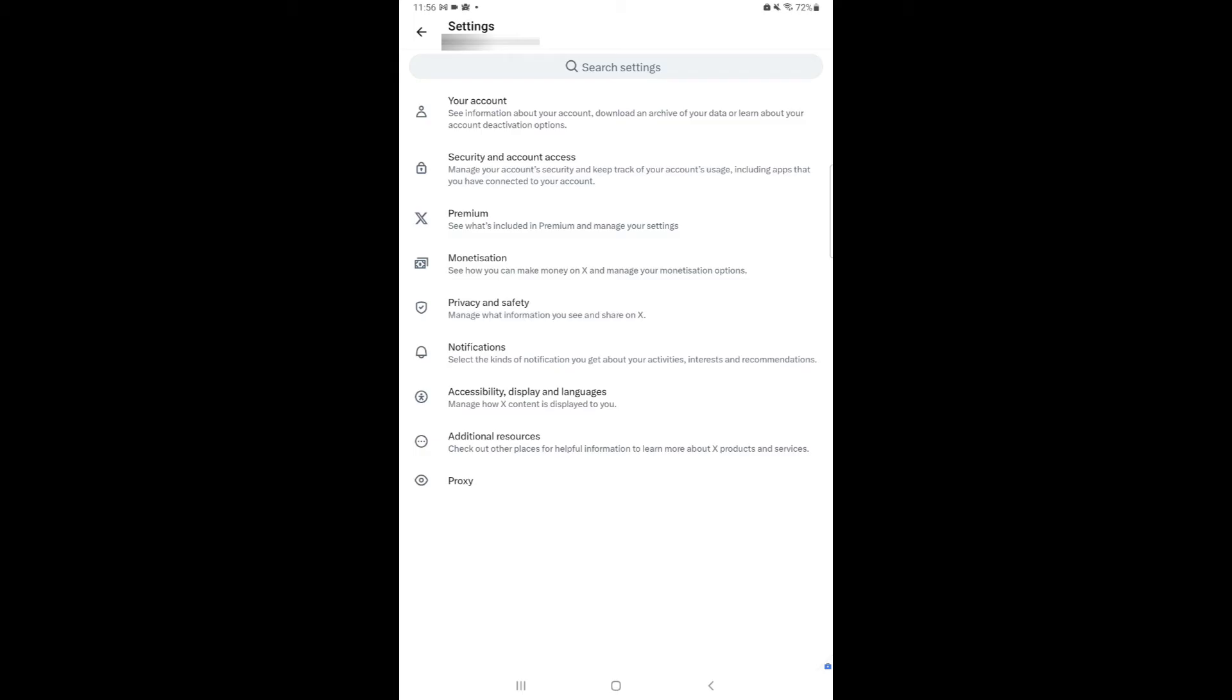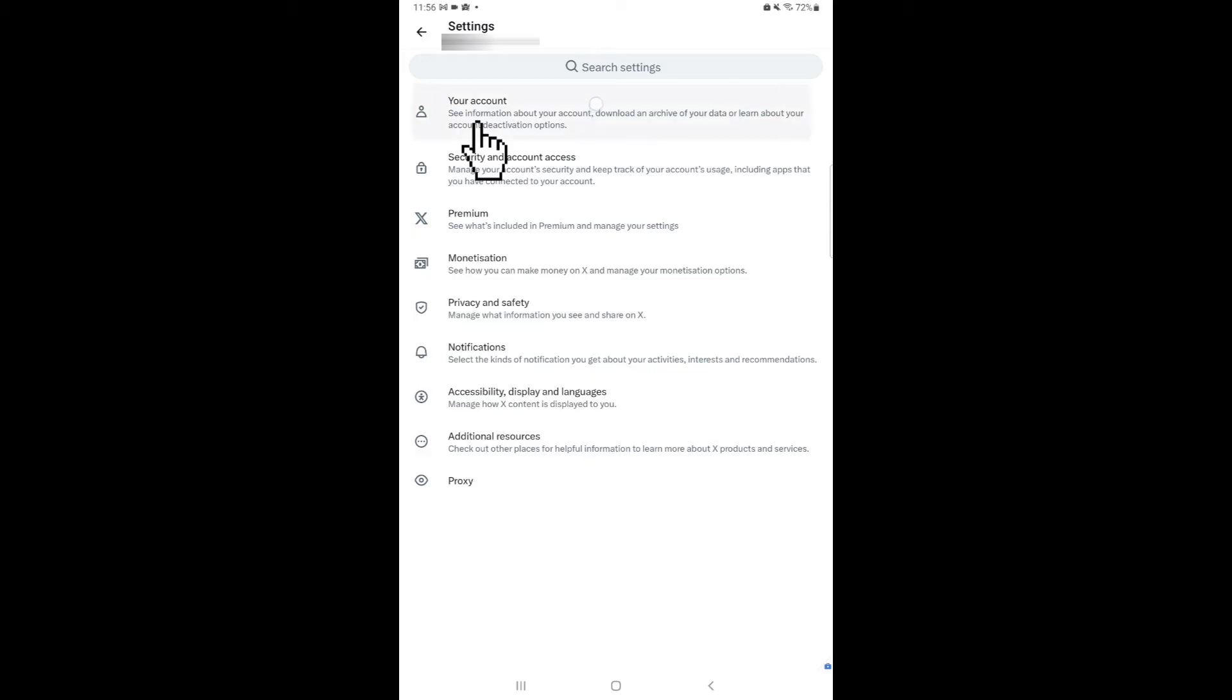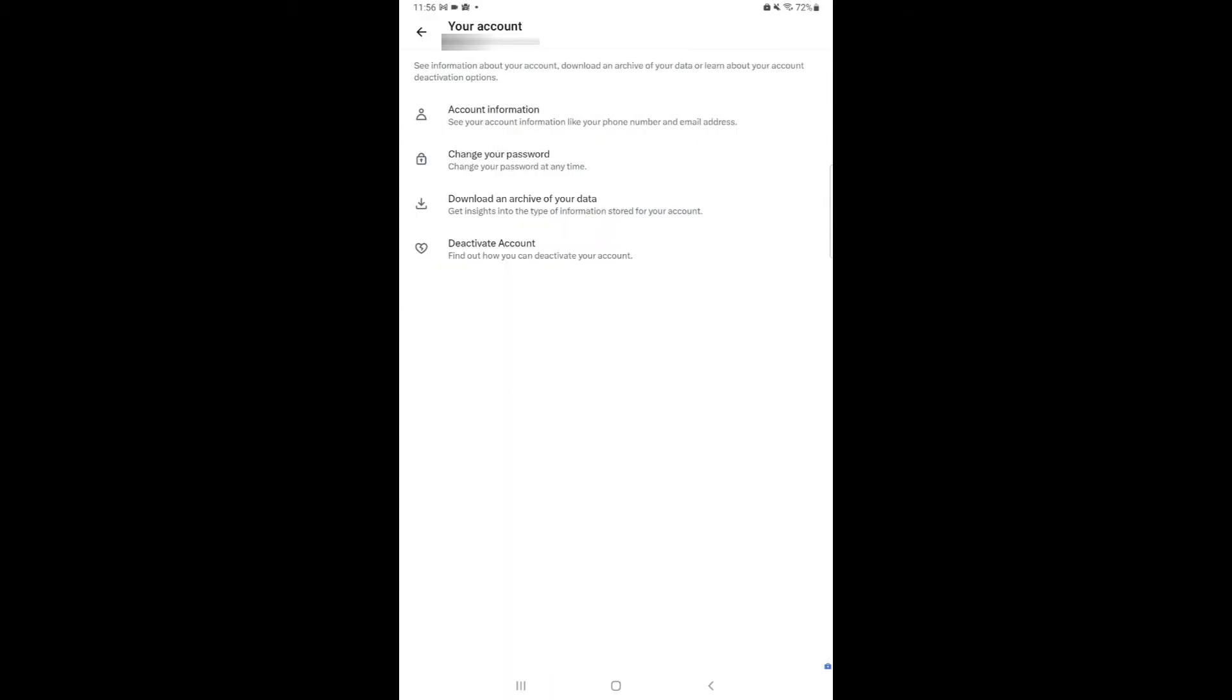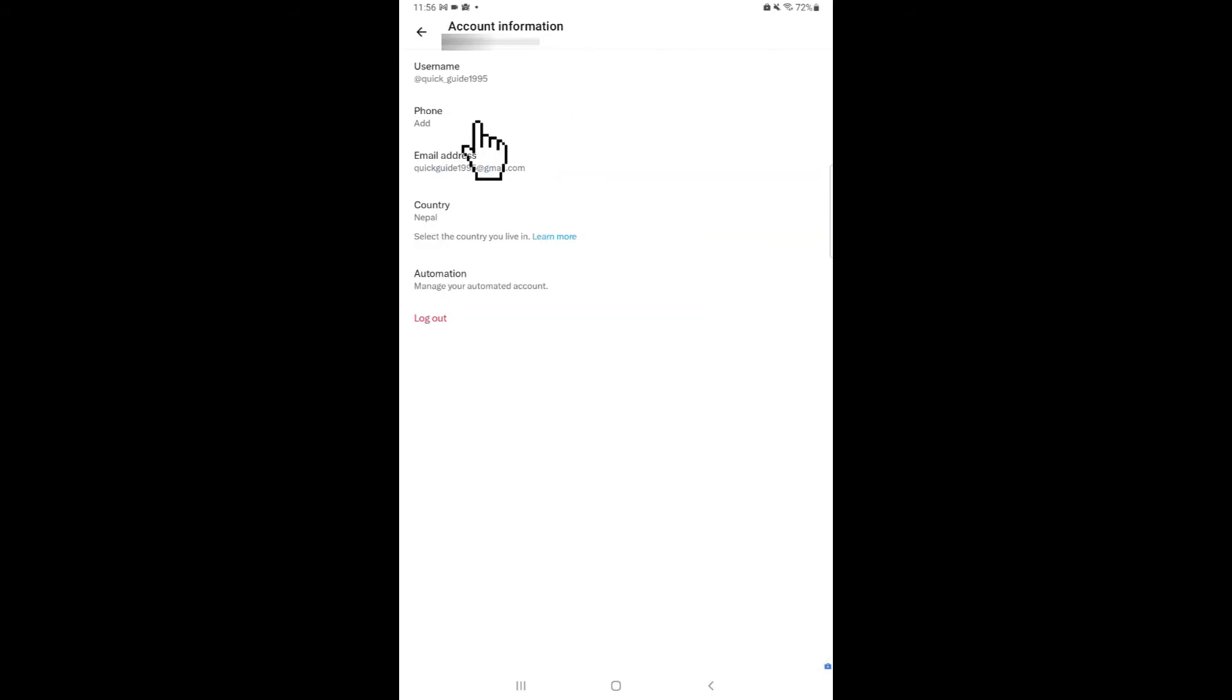Then you'll have to navigate towards the top of the screen where you see your account. Click on it. Once you're inside, click on Account Information and then it'll show your username.